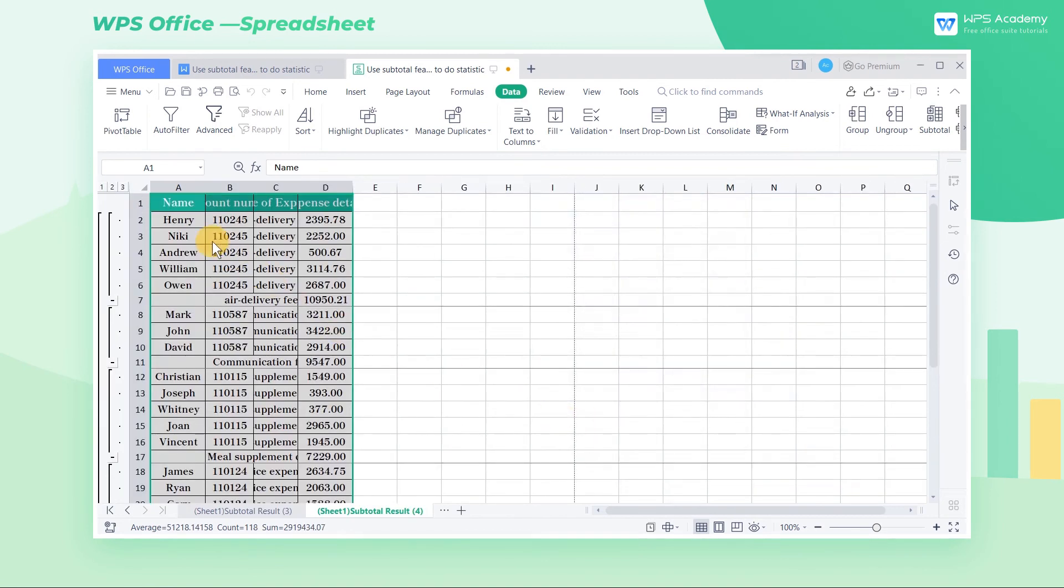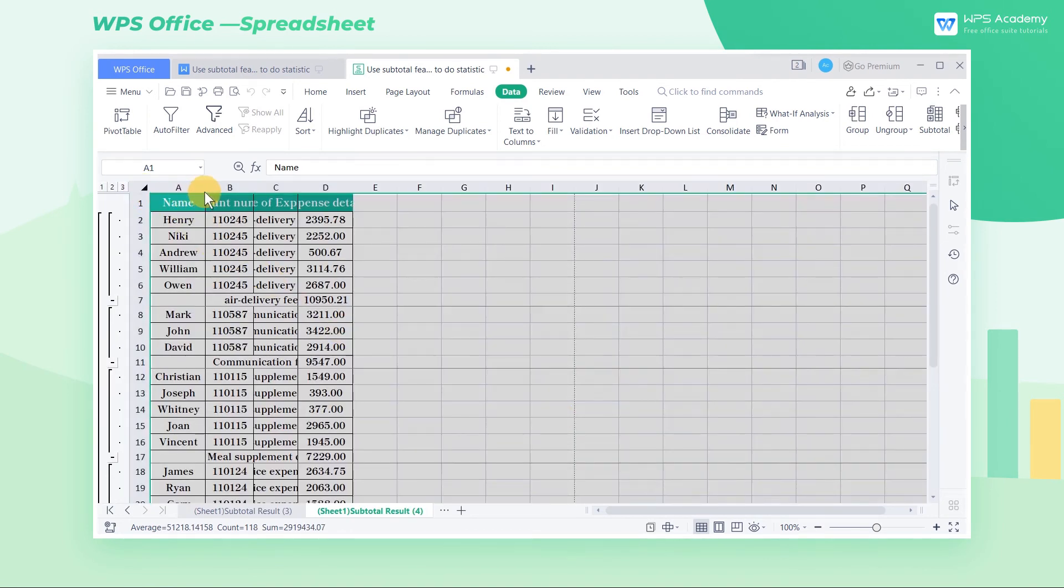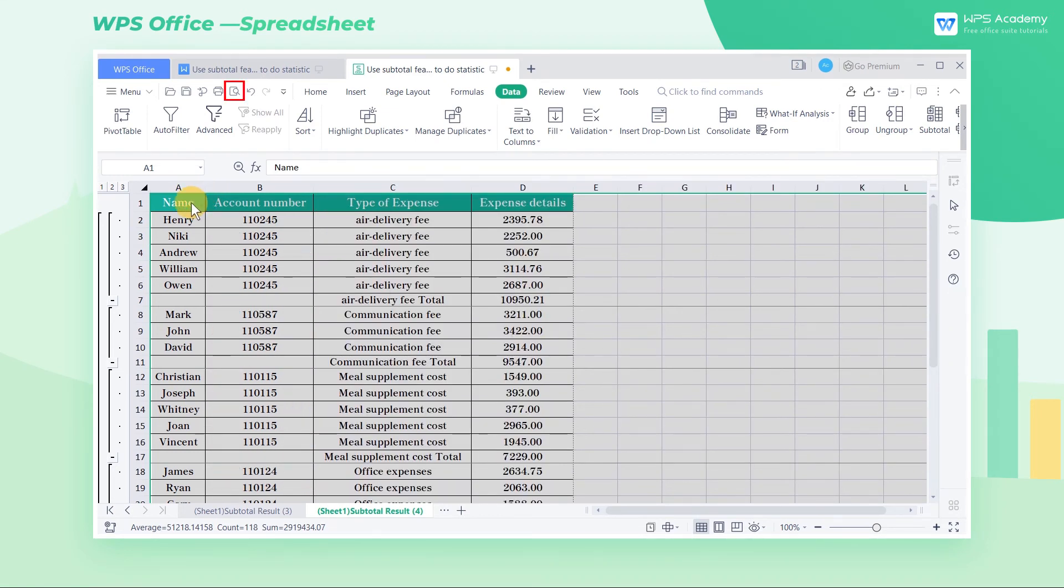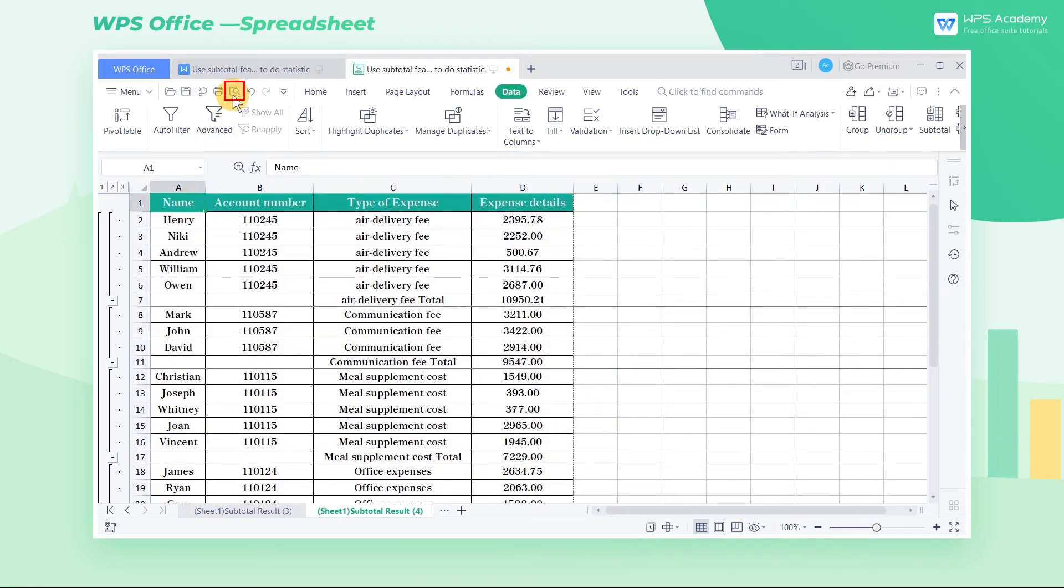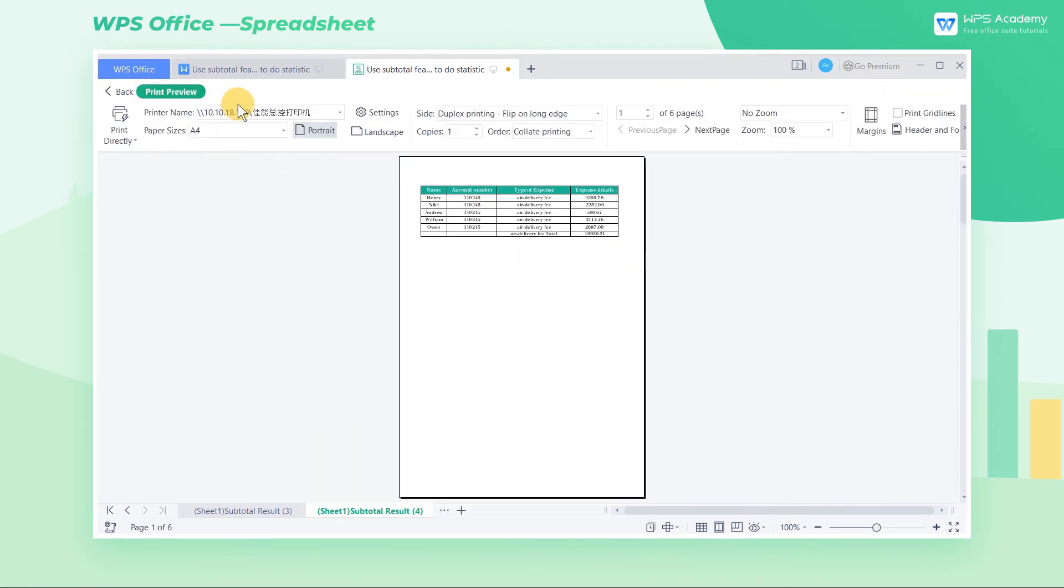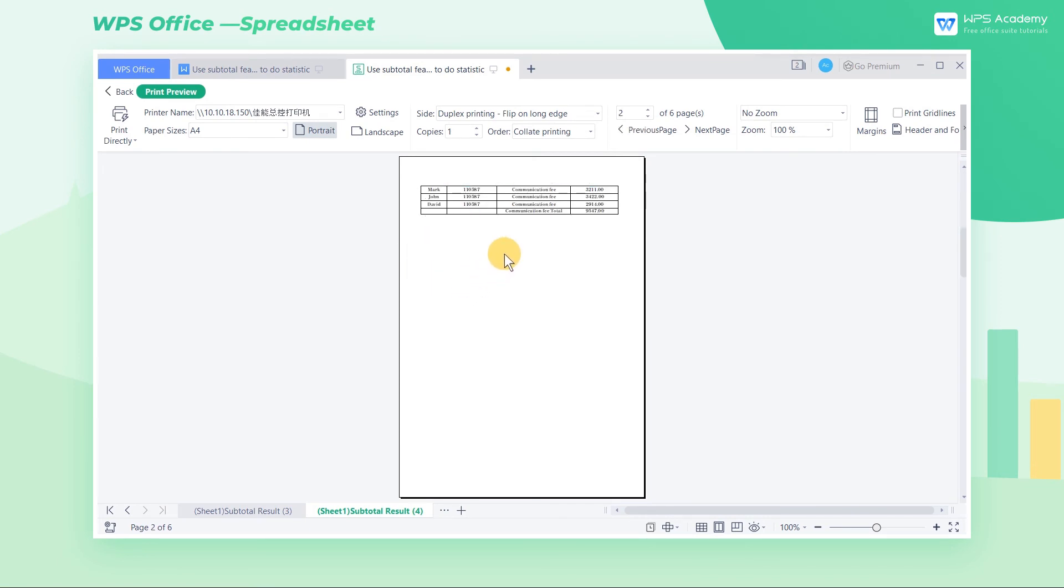In the new worksheet, we select all the cells and adjust the table to the appropriate column width. Click Print Preview in the Quick Access Toolbar, and then we can see that the spreadsheet has divided the contents of the type of expense field into pages.